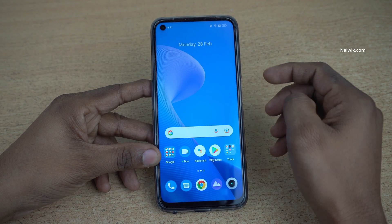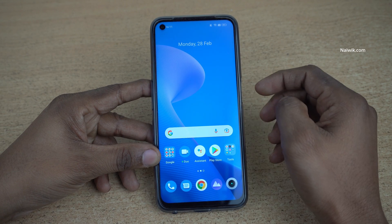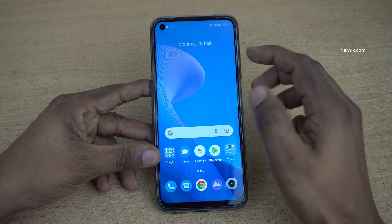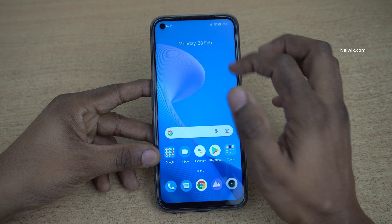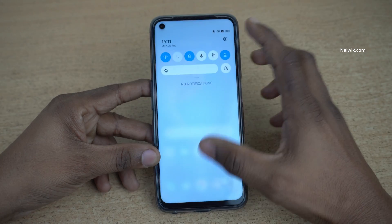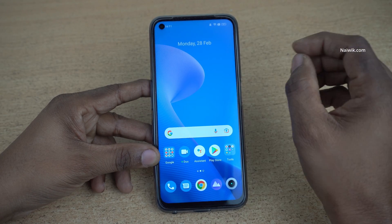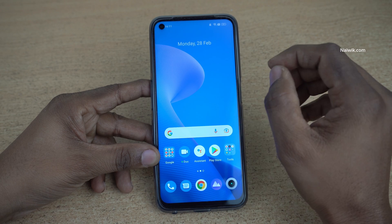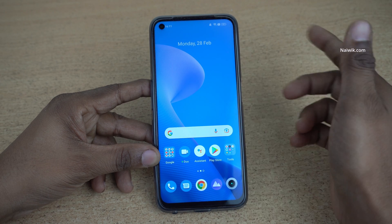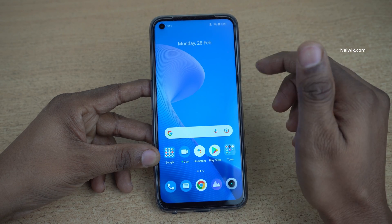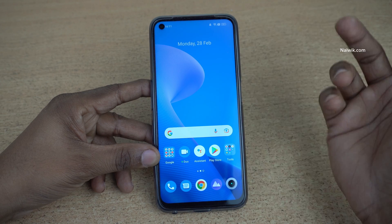Hi friends. In this video, I am going to show you how to enable 120Hz refresh rate on Realme 9 Pro. Not only Realme 9 Pro, you can follow this method for all Realme phones which are running on Realme UI 3.0 and above.